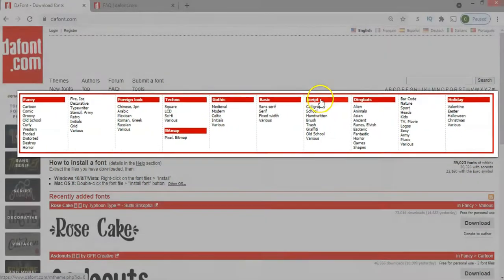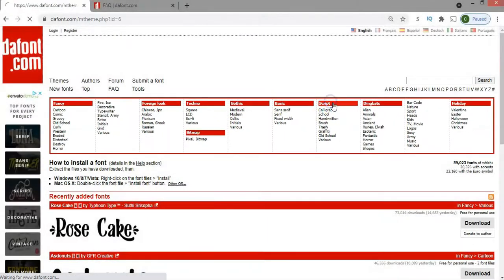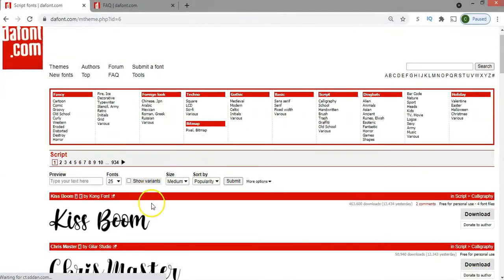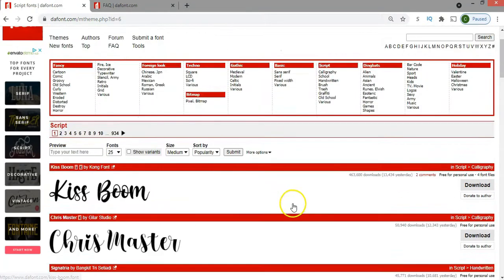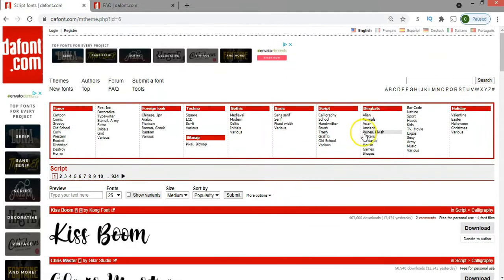Most likely you will be working with script fonts, so if you click there you will be able to filter all the fonts and show the ones that are under that category.